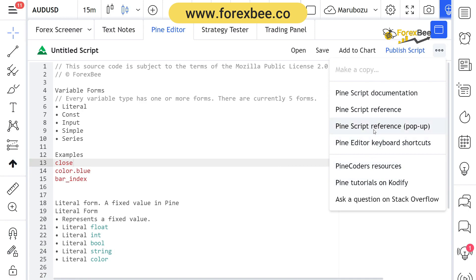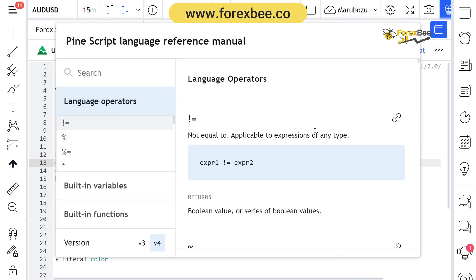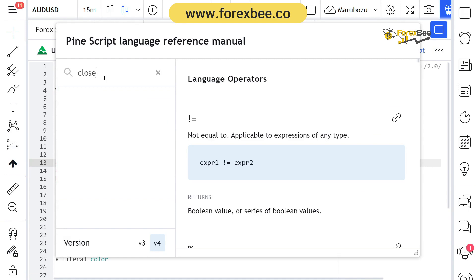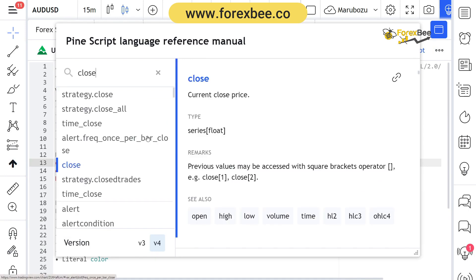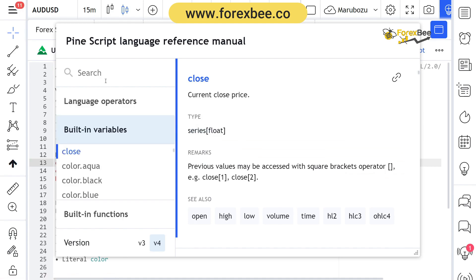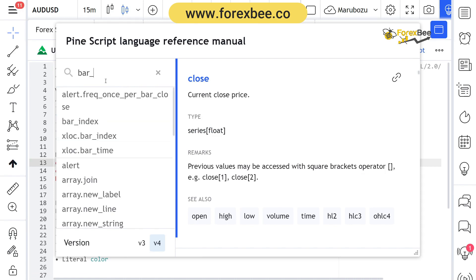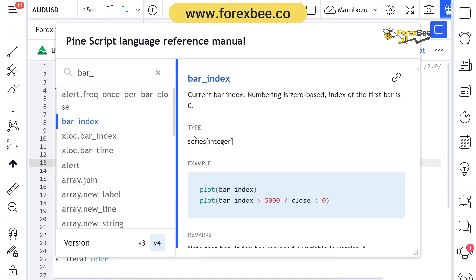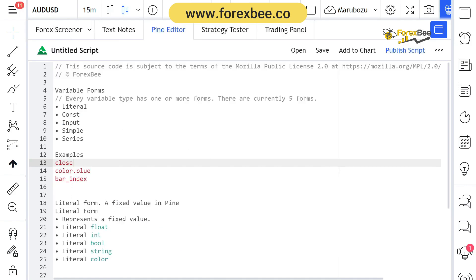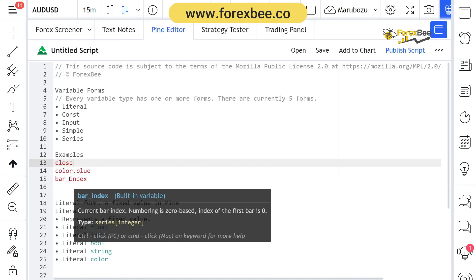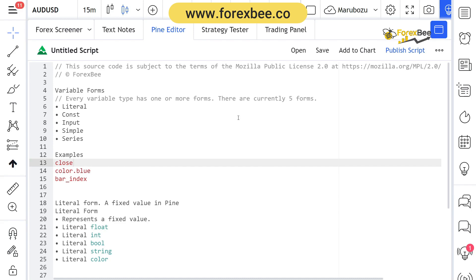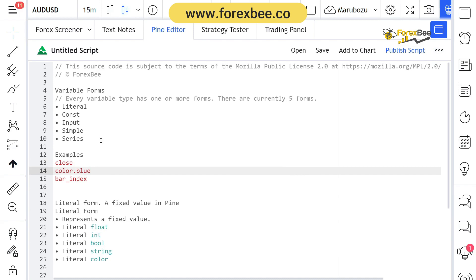You could also go to the Pine Script reference manual and search for a variable there. When I search for 'close', it says type series. And if I go to 'bar_index', it also says series. So you can either hover over the variable to see its type, or you can use the Pine Script reference manual.